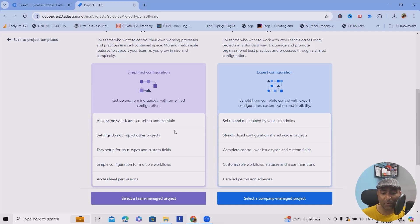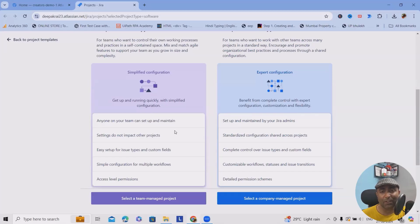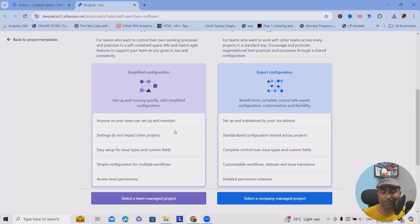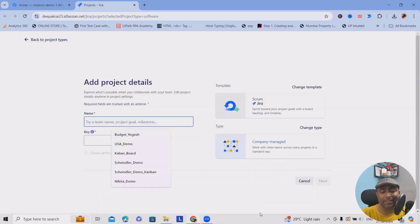When selecting company managed projects, they are set up and maintained by your Jira admins, where you need a proper administrator in place. There are standardized configurations shared across projects, and the administrator has complete control over issue types and custom fields. Customizable workflows, statuses, issue transitions, and detailed permissions can all be set up. Here, we'll go ahead with company managed — provide the name of your project, totally depending on your requirements.